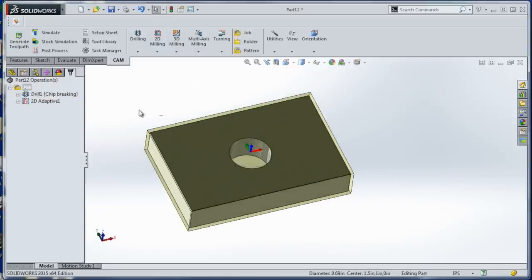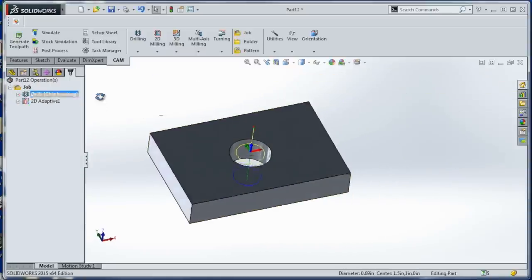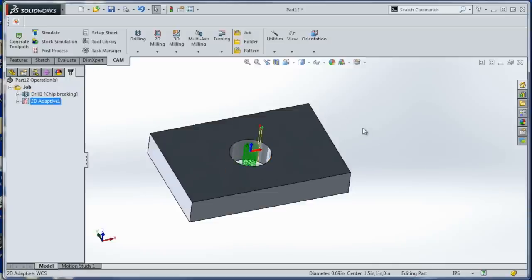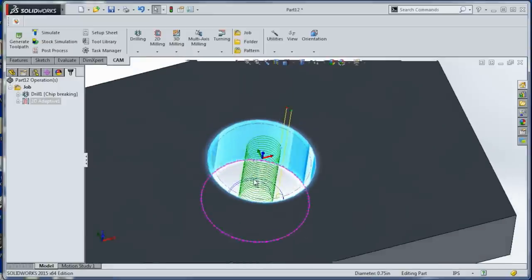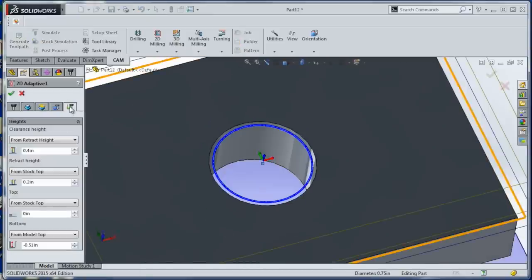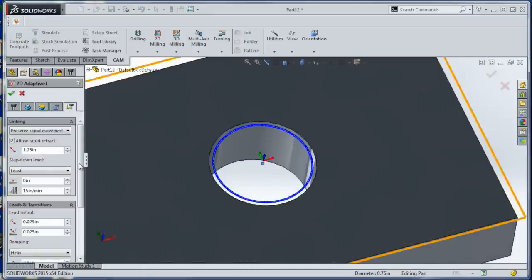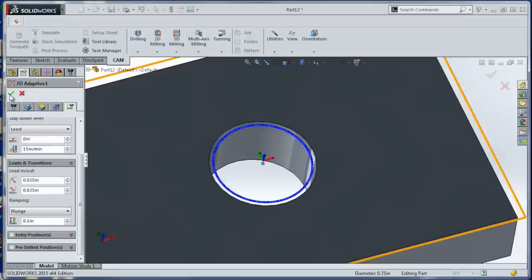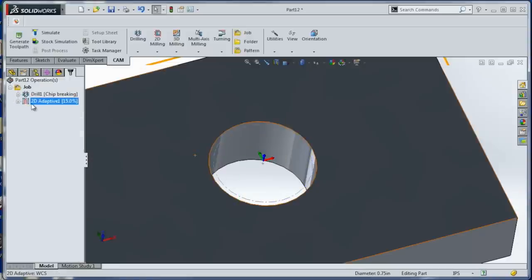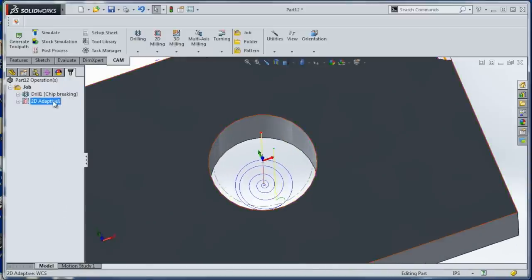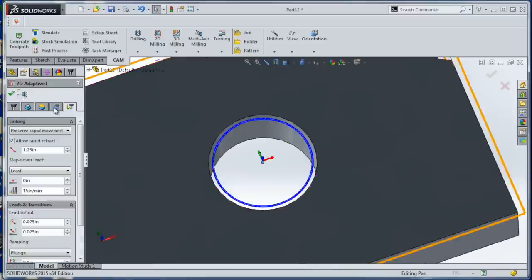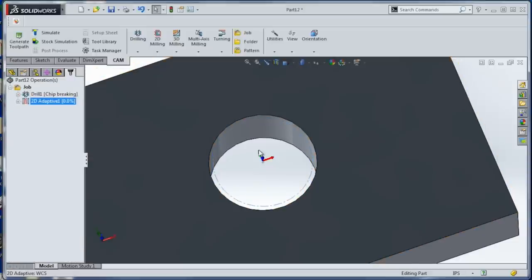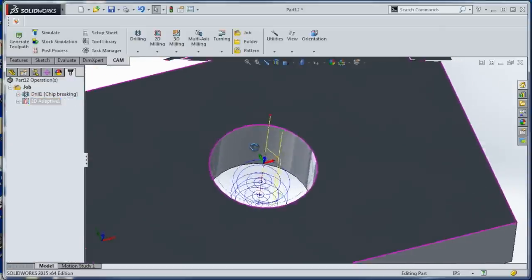So now we should have a drill that clears out some material, and then we've got the 2D pocketing. And you know what, we're actually going to disable, or change it. We don't need it to helical ramp in, because we've used a drill to clear out that material. So it'll be faster if we actually just plunge, like so. And I'll do it in two depths of cut, just for good measure. Perfect.